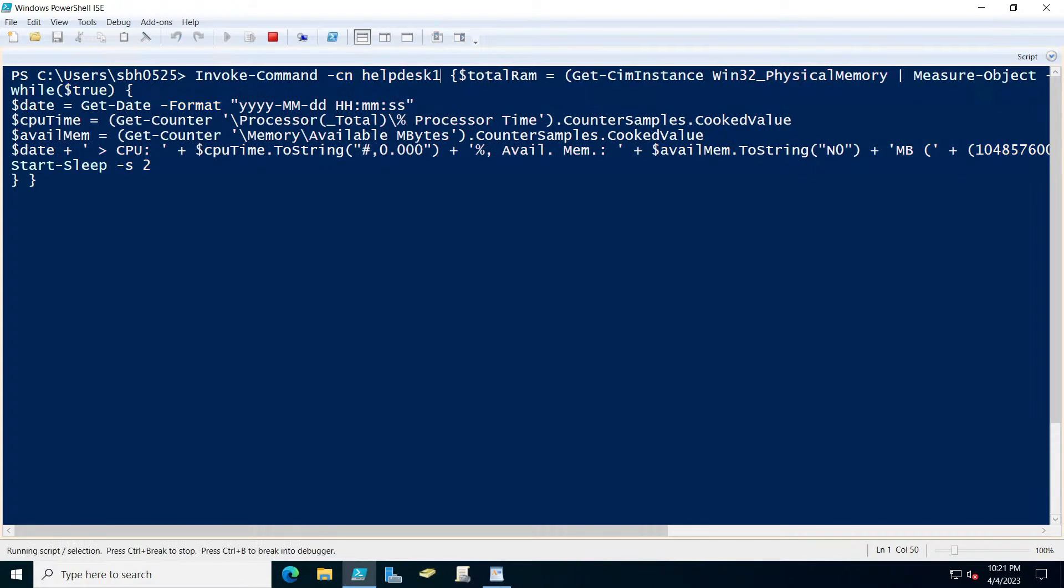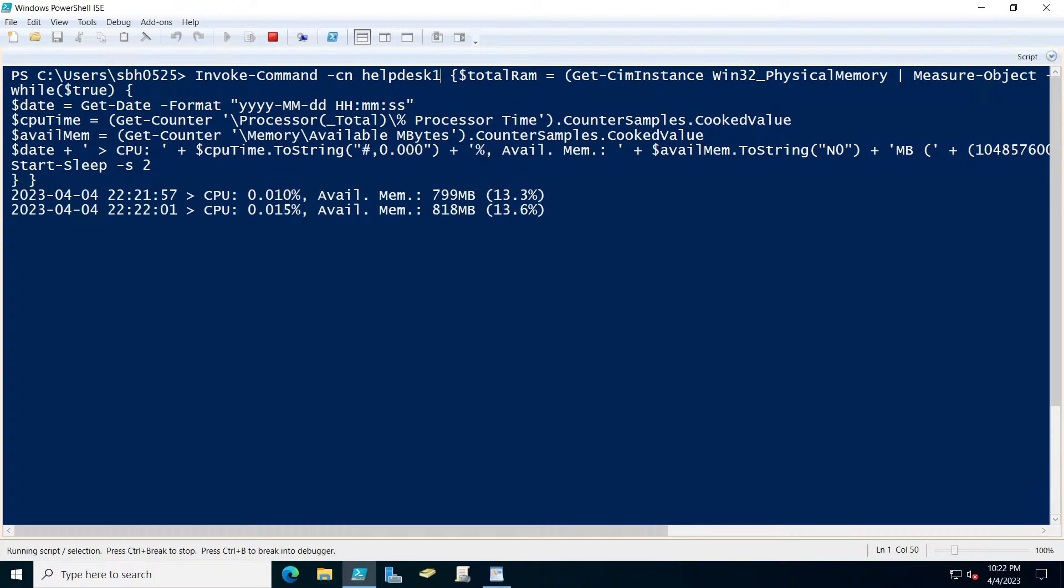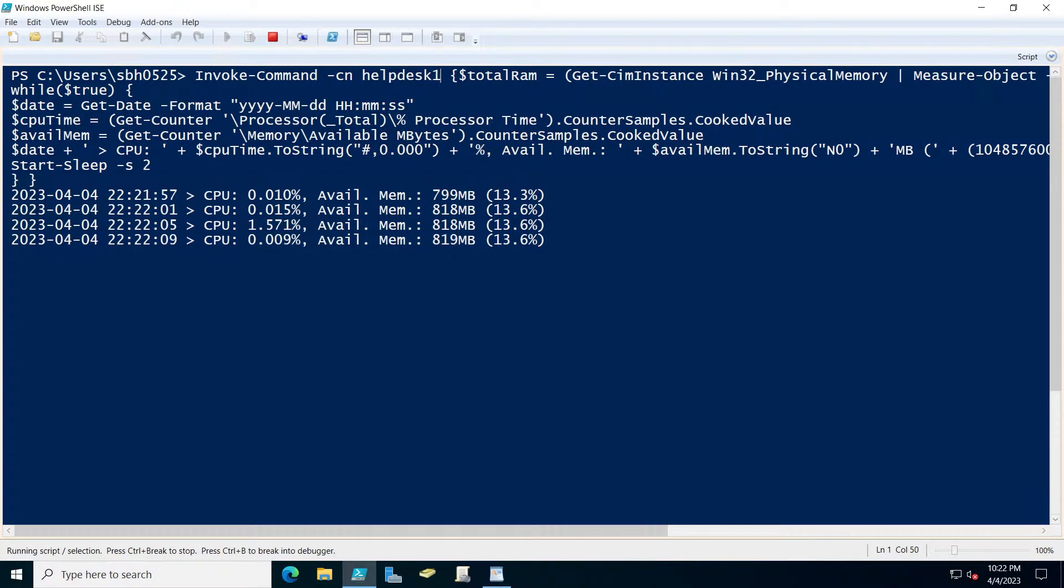So here we go, I'm going to hit enter. And doing this remotely, you can see what the computer is, you know, the user is complaining about. So you can sit there and watch this, get a little baseline going, and this should help you out.